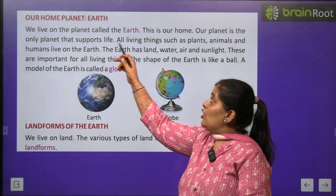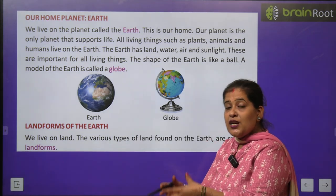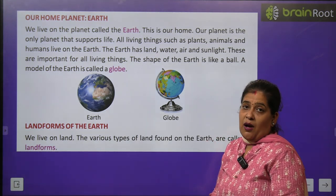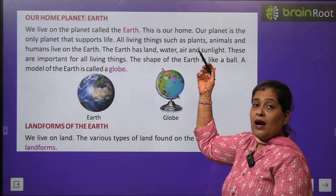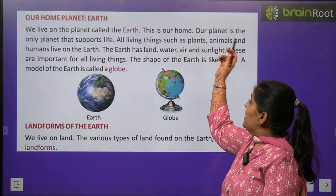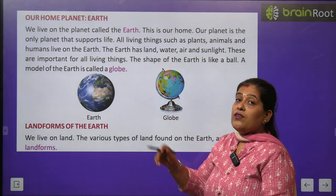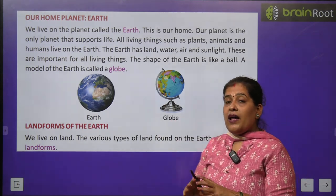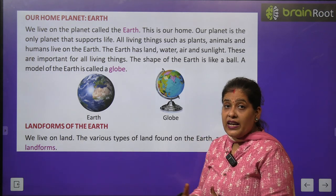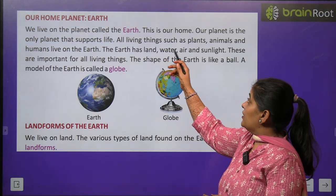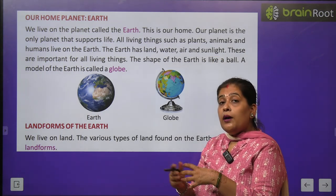First we will learn about our home planet Earth. It is our home. Our planet is the only planet that supports life. All living things such as plants, animals and humans live on Earth.